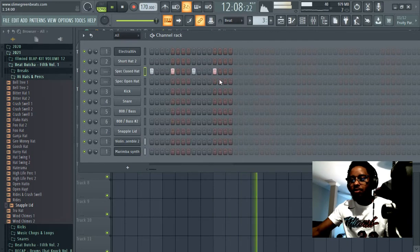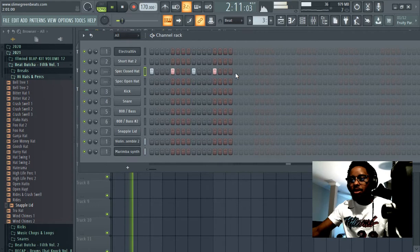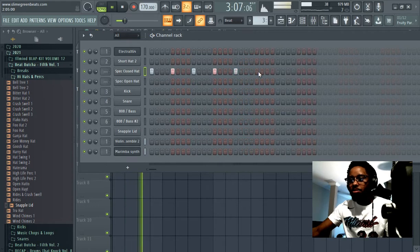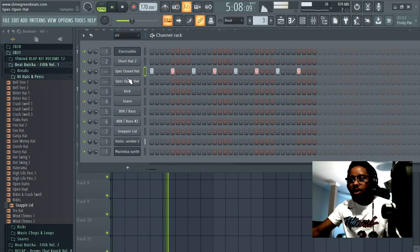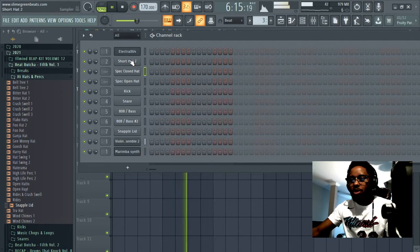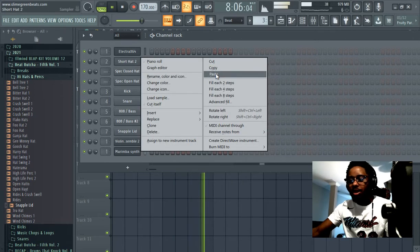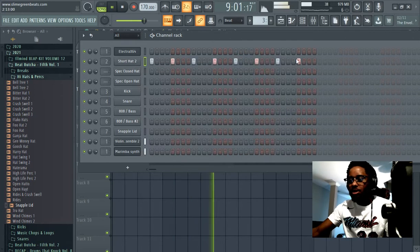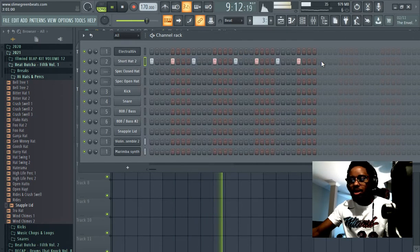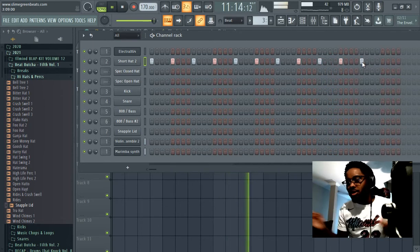This could be the answer for you to be honest. A lot of beats I listen to have really simple hi-hat patterns in the background that don't really stick out. Then there's trap where it's different.